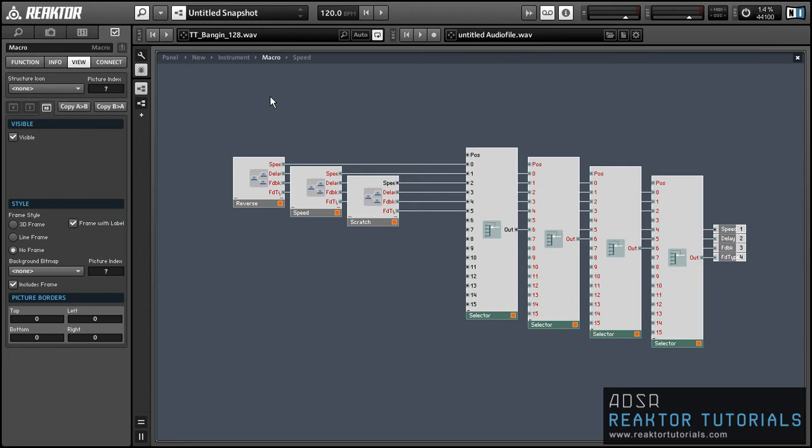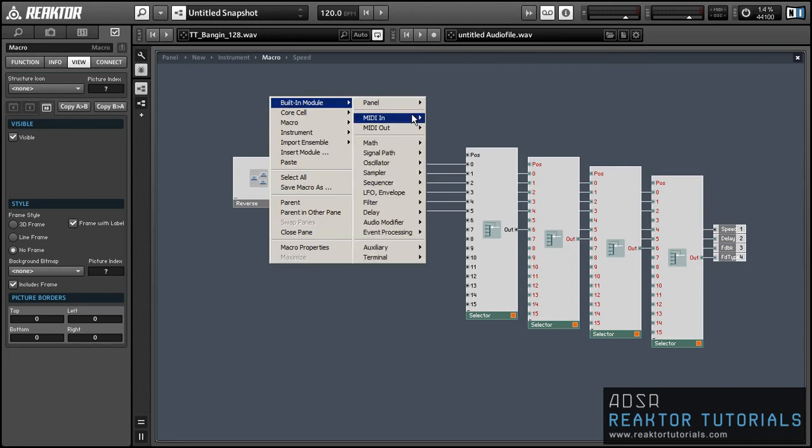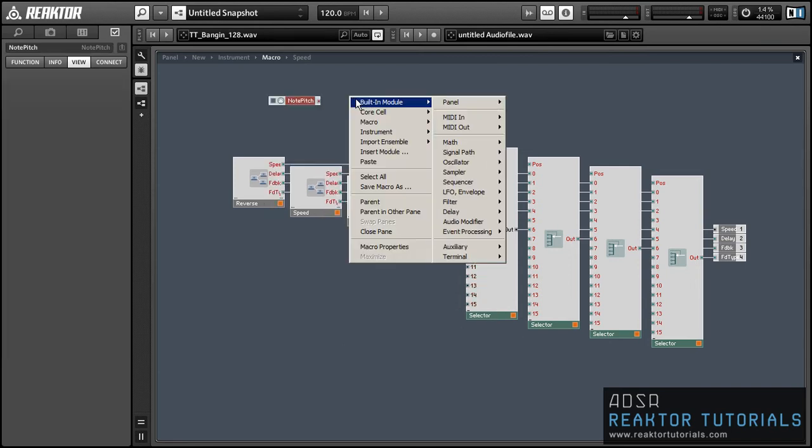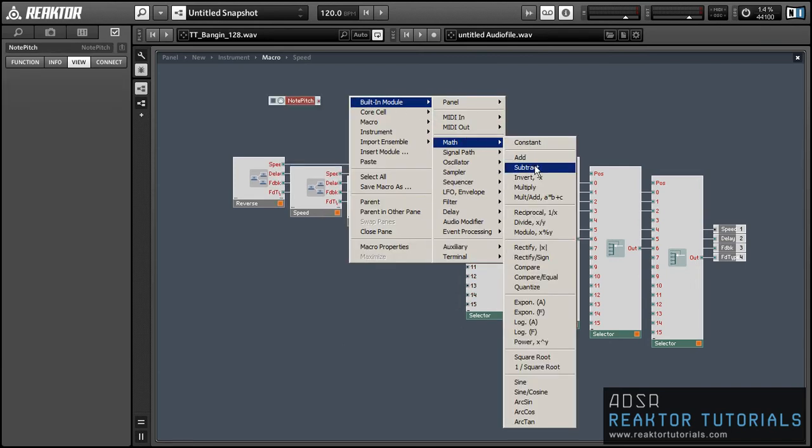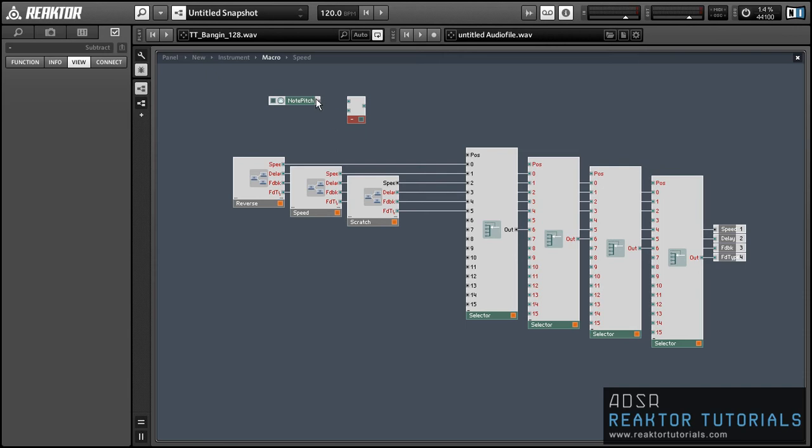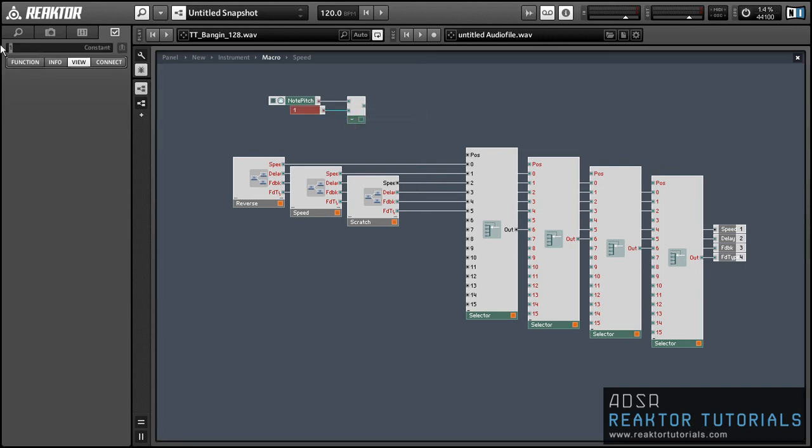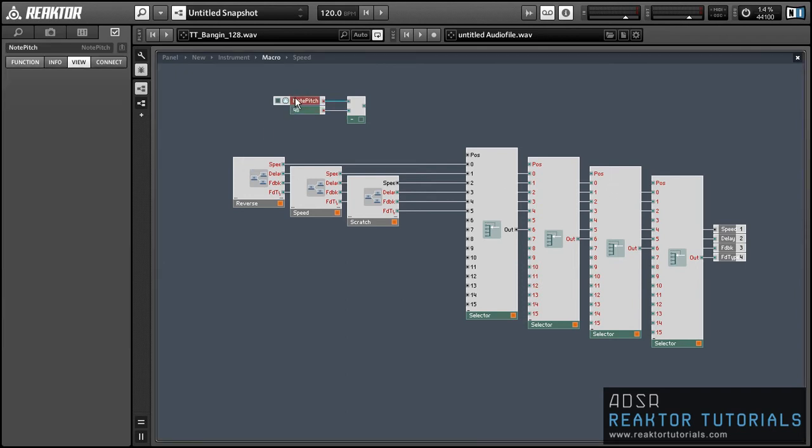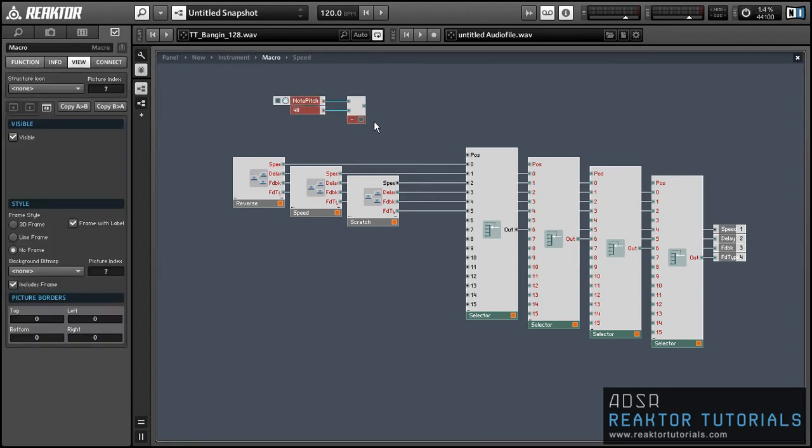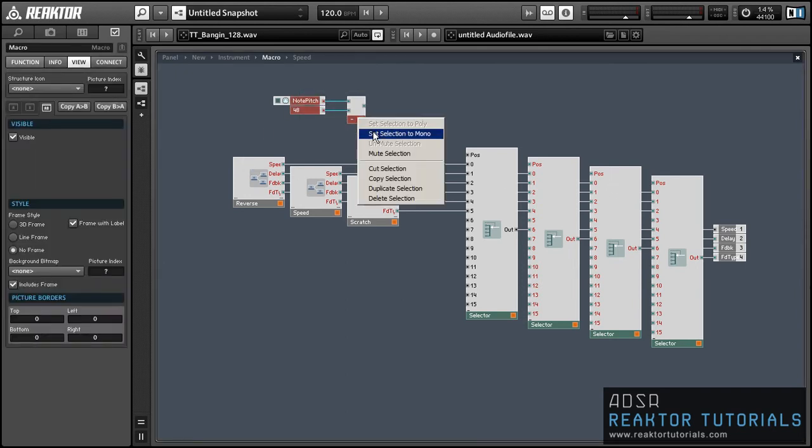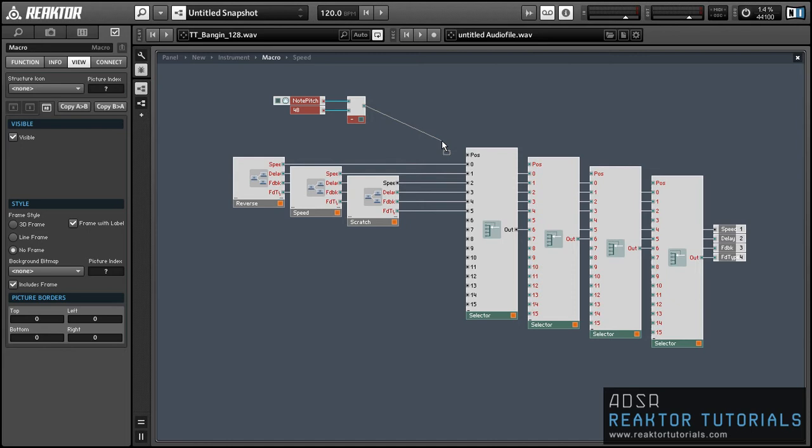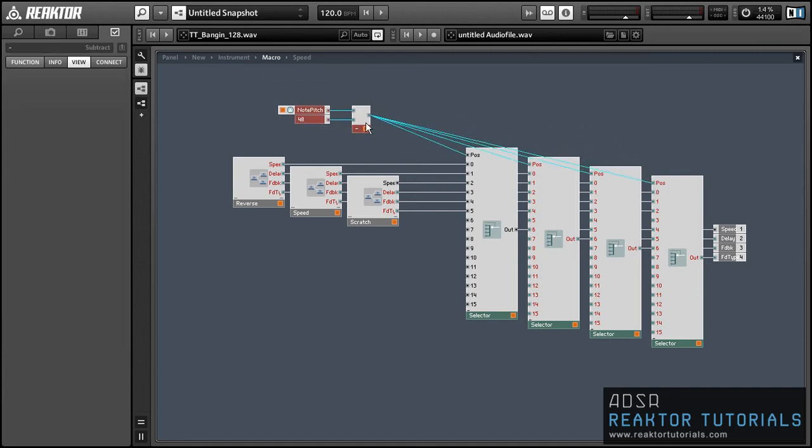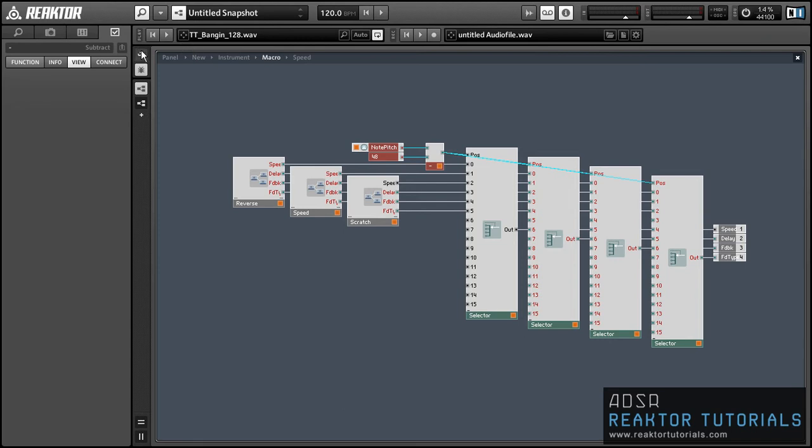And so let's create a mechanism to trigger which of these effects is on at any point in time. So I'm just going to take the incoming note pitch, I'm going to subtract 48 from it, and then I'm just going to run that into the position of all of our selector modules. And so this means you can trigger the first effect by hitting MIDI note 48, also known as C2. And then you can trigger the next one by hitting 49, etc.